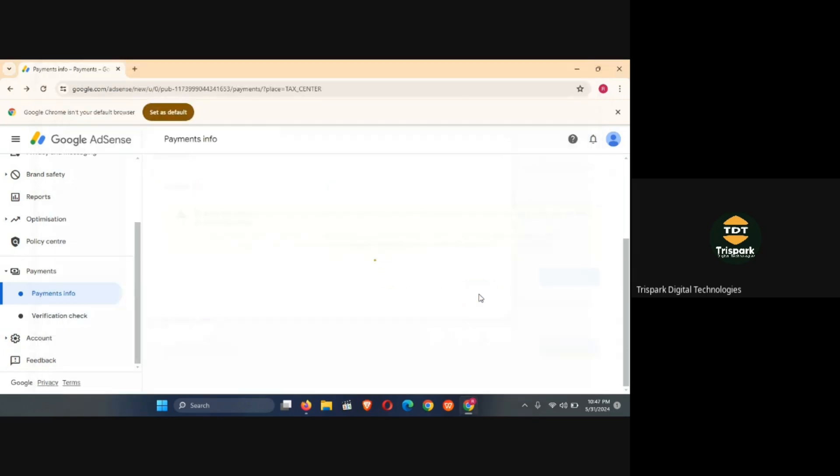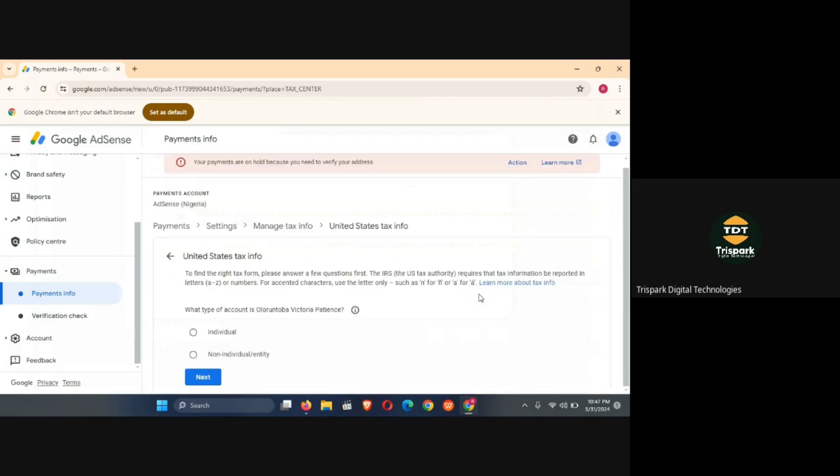So I've logged in, and it's showing now that I am the owner of this account. The first thing it asks us here is what type of account is this one that we are using. So I'm going to first copy this name because the name is the name on the account.